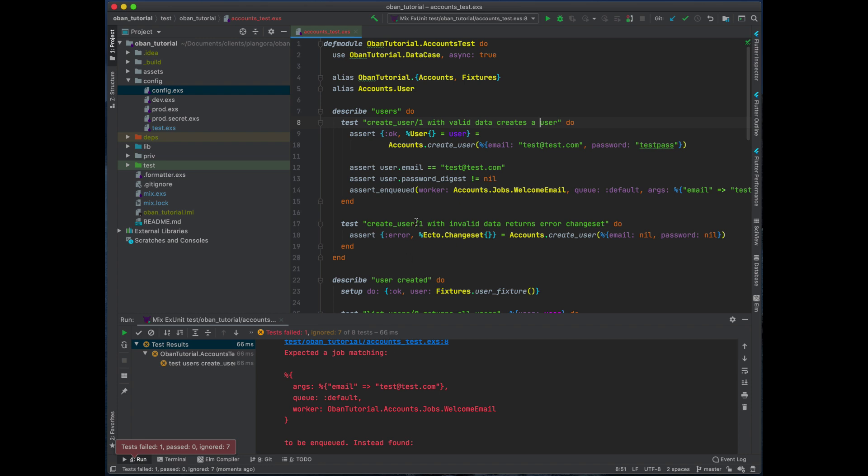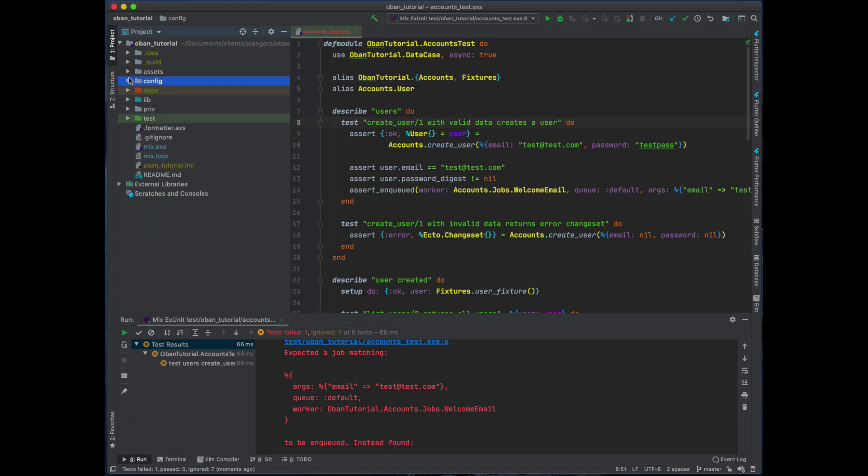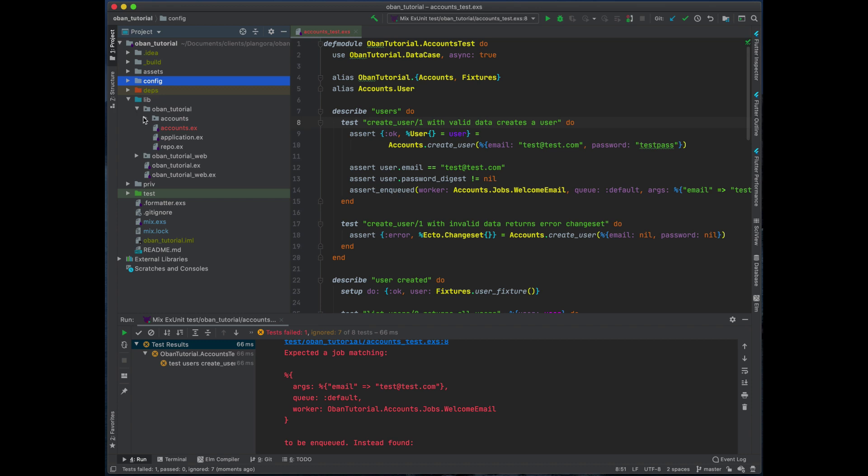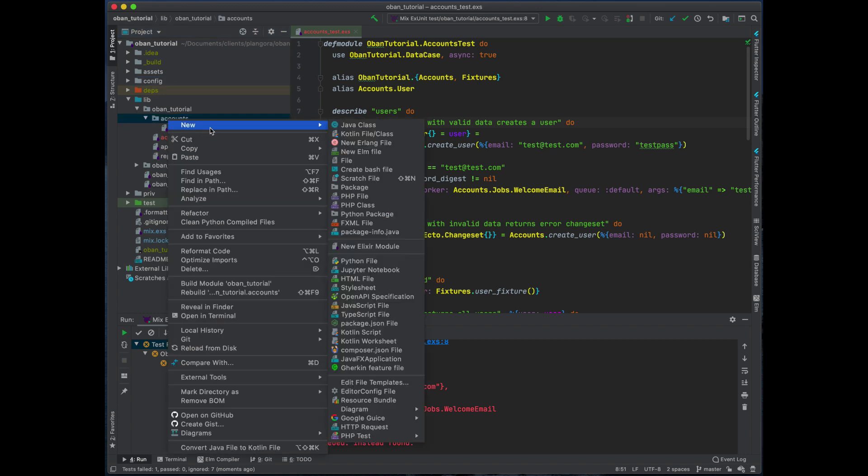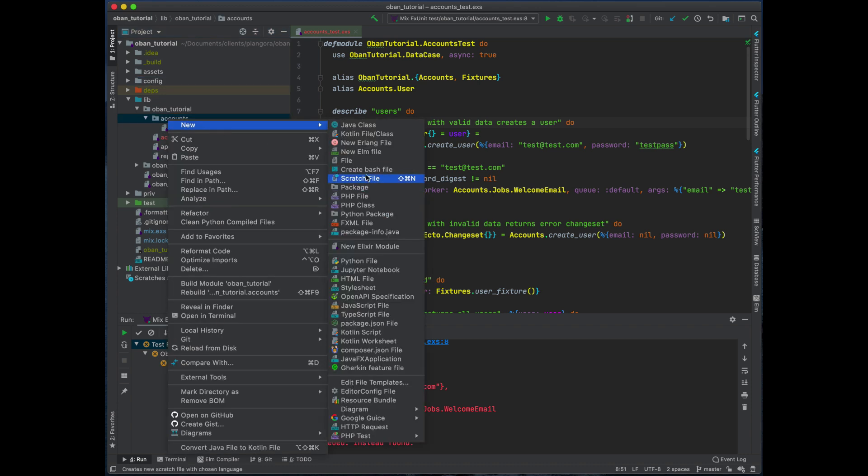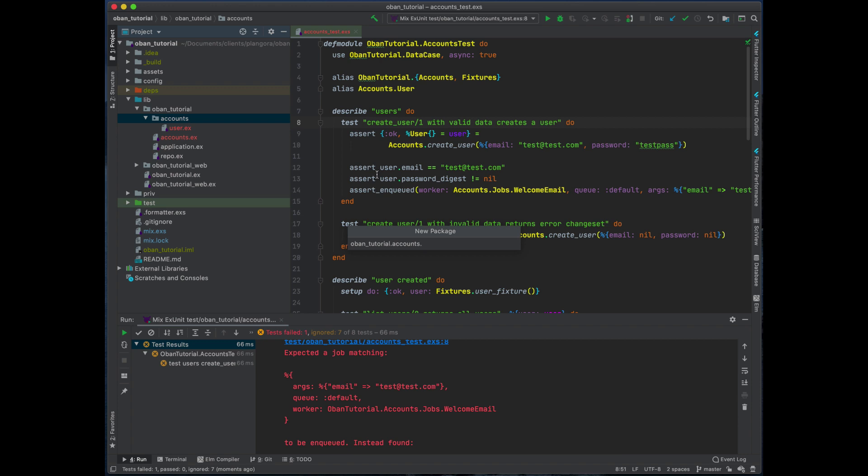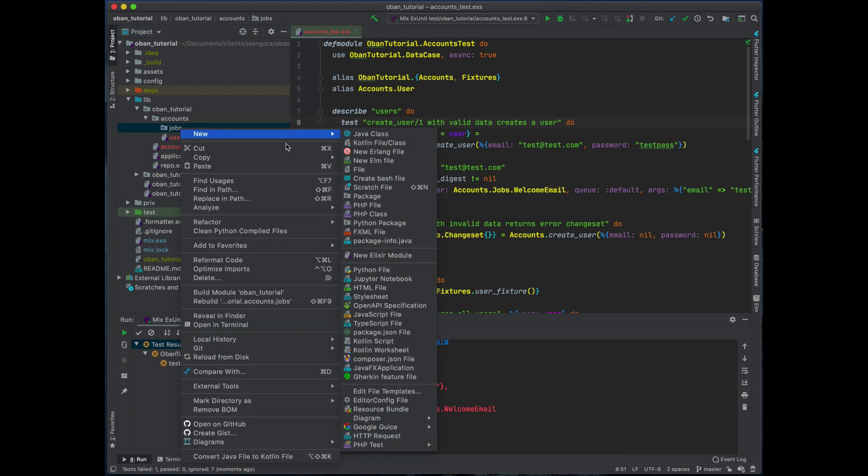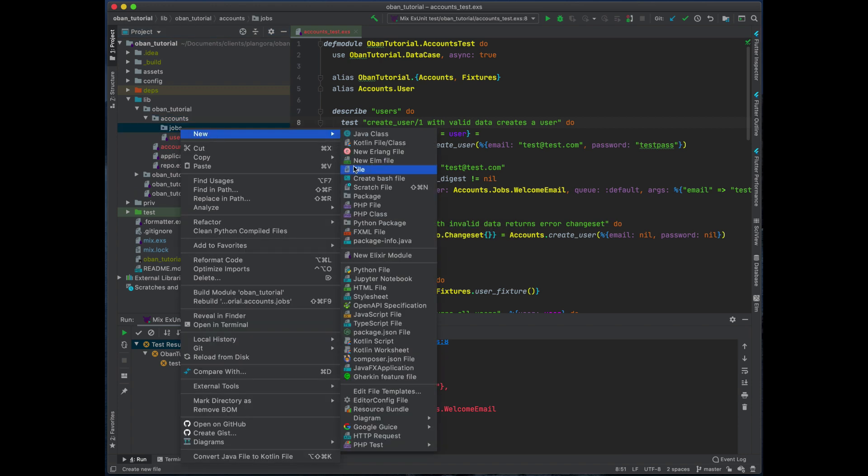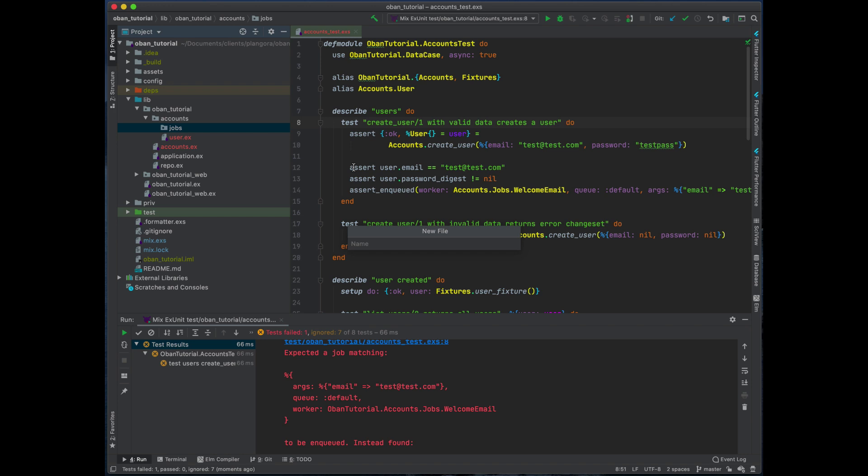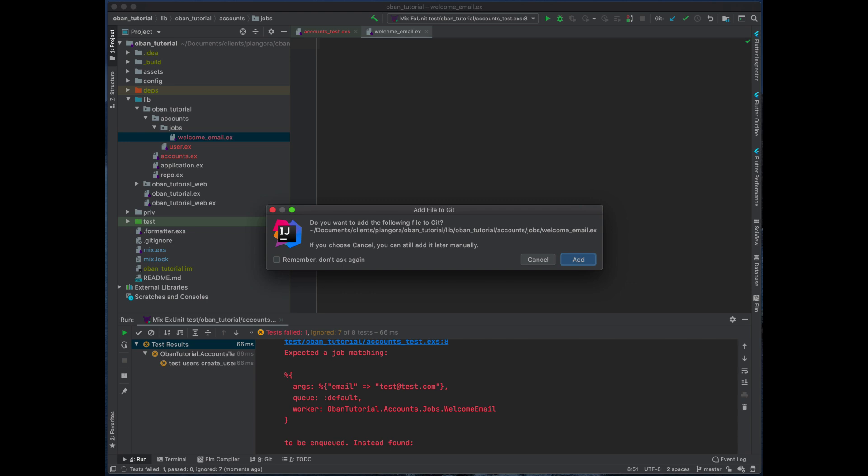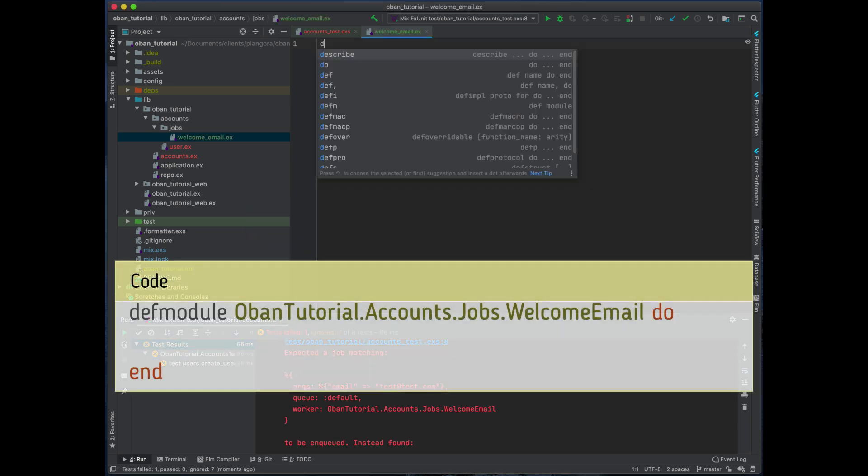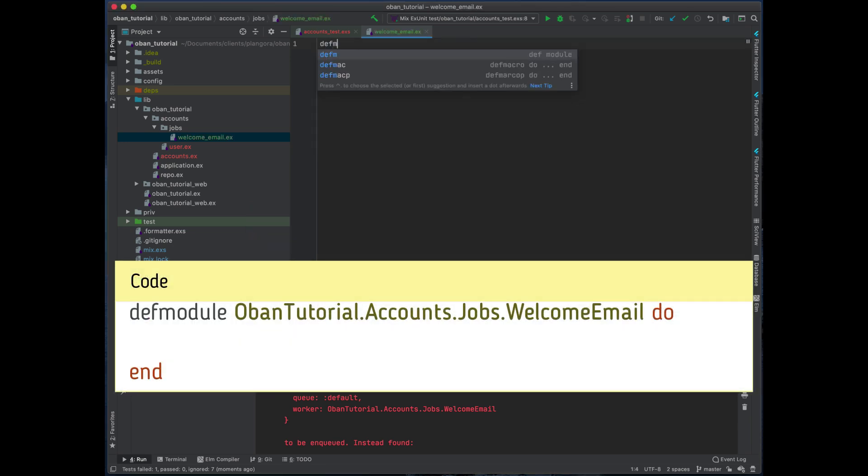So now there's a couple things we do. This is the first time we're going to be building our own little job. What I like to do is kind of prefix this. Because this is dealing with jobs themselves, I'm going to create a new folder within the accounts, and then of course in here I'm going to create a file. It's going to be welcome_email.ex.